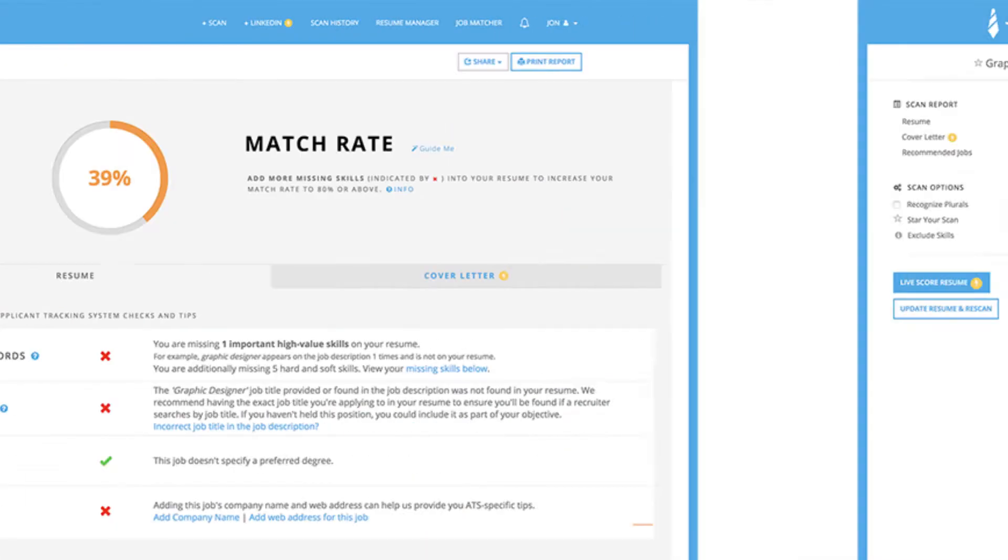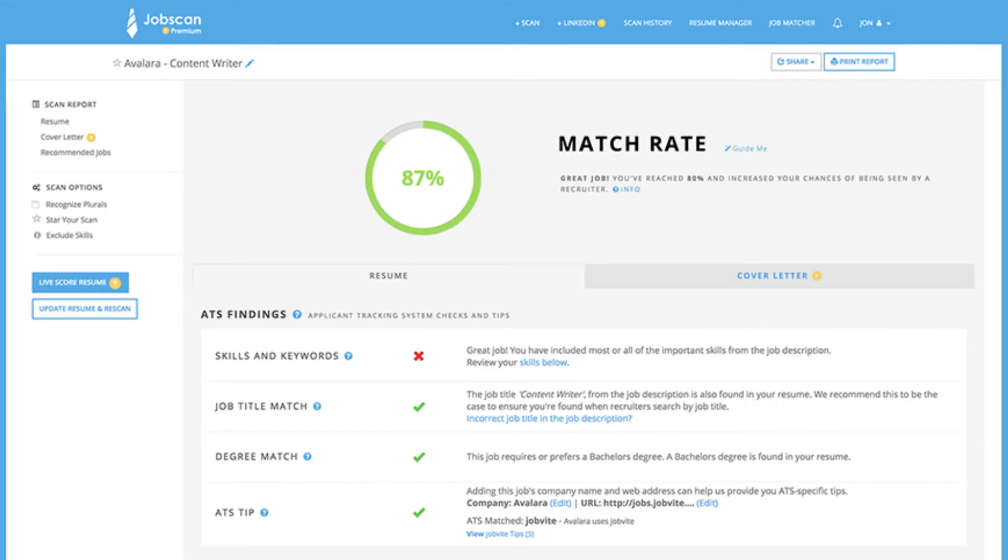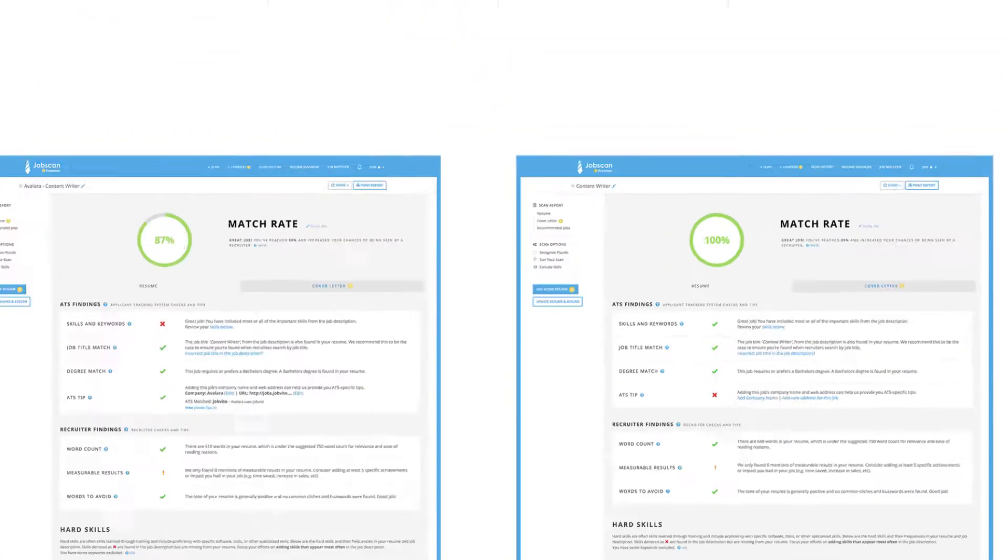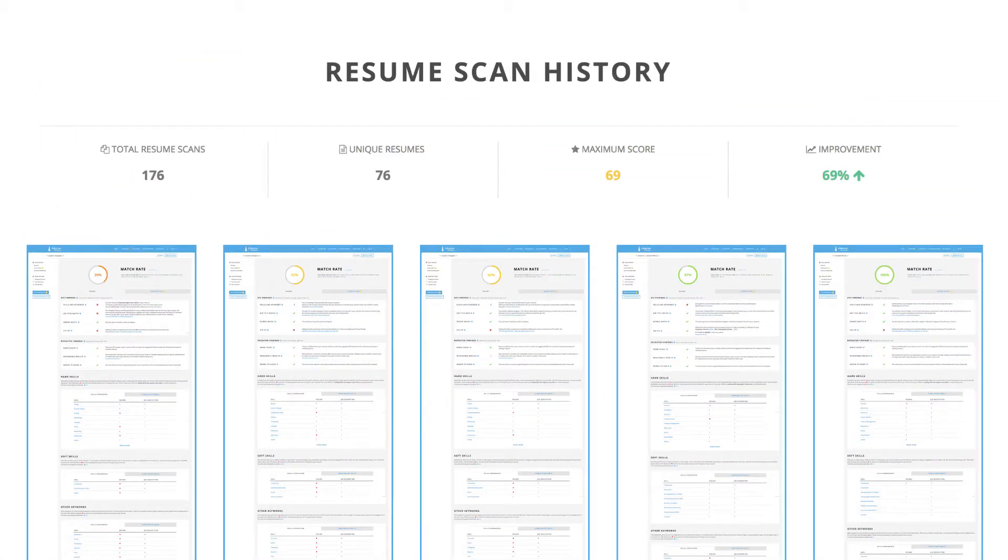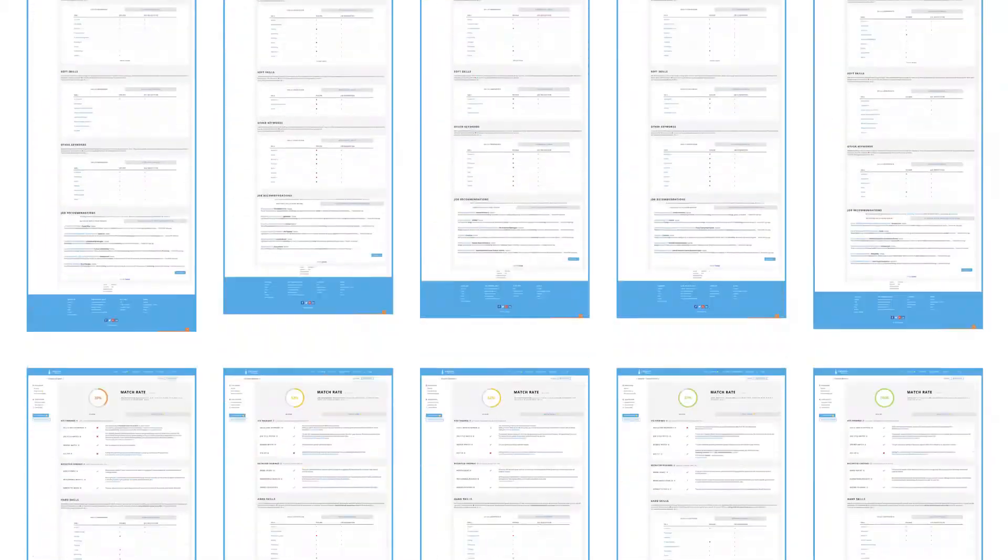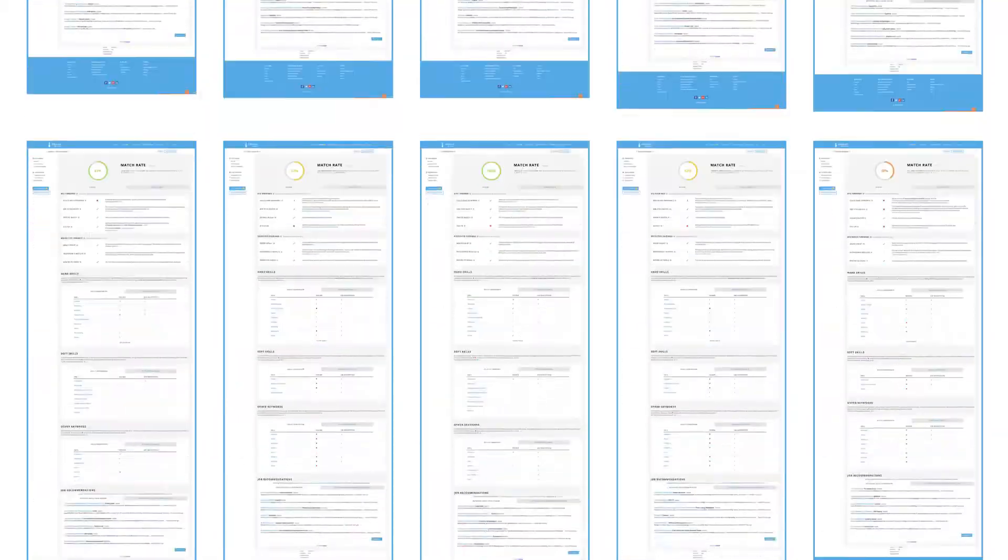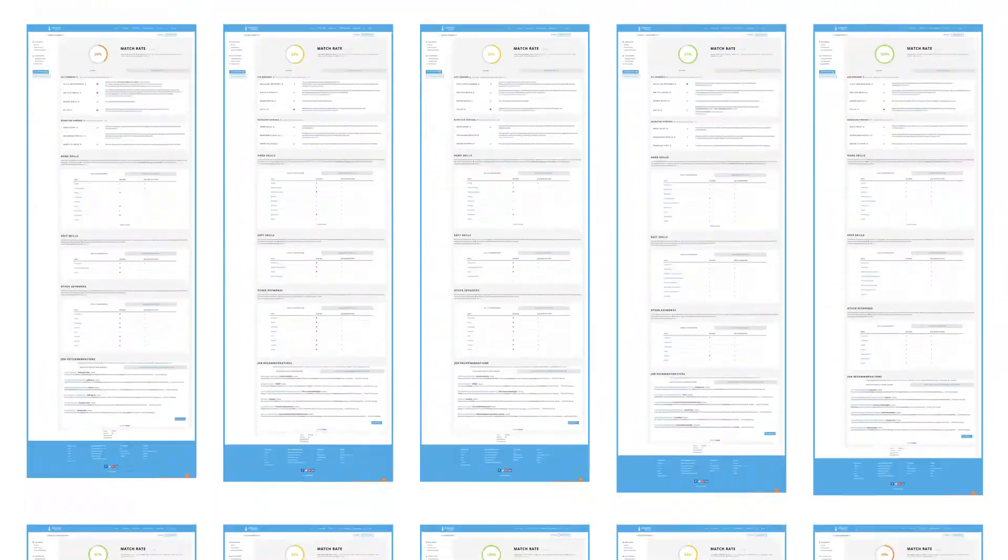Jobscan users with free accounts can perform up to 5 resume scans per month and can revisit their 20 most recent scans in their dashboard. With Jobscan Premium, you're free to scan as many resumes and job descriptions as you want while accessing everything in your scan history.